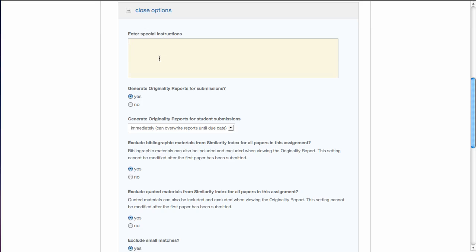The first one is special instructions. These are instructions that you can give to your students ahead of the assignment. One instruction that you do want to give them, especially if you're going to allow them to see their originality report, which is the report that compares text in their paper to text in other papers, other resources on the internet, etc.